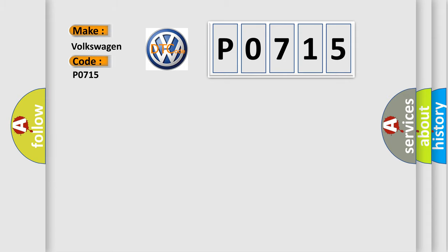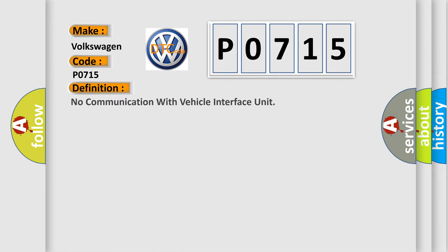Volkswagen car manufacturers. The basic definition is: No communication with vehicle interface unit.